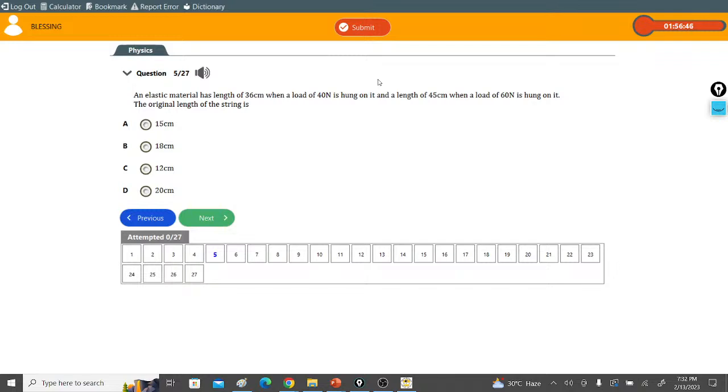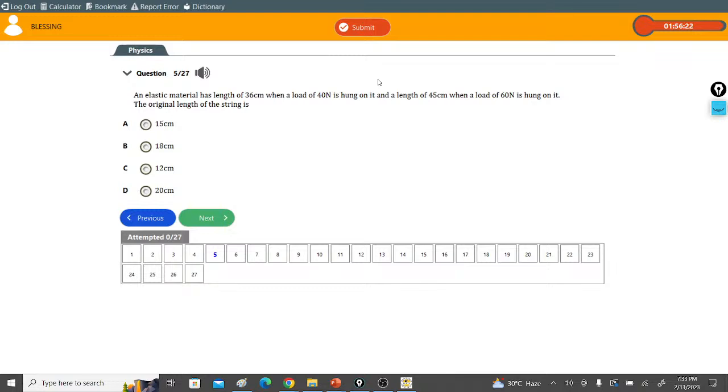If you need the syllabus timetable that covers your subject combination for commercial, arts, and science using the JAM syllabus, I have it. I will leave the link. You can drop your email there and I will send it to you. If you want to join the DTW study group on WhatsApp, I will leave the link also. This is how to study with your JAM past questions effectively.